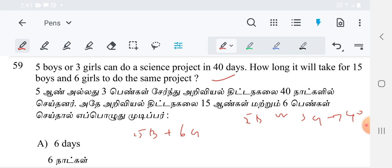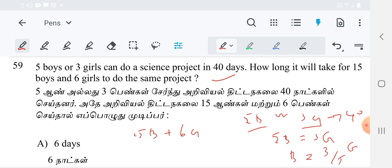To do the same project: since 5 boys or 3 girls complete it in the same time, we can equate them. 5 boys equals 3 girls — the capacity of 5 boys and 3 girls is the same, as given in the question. Therefore, 1 boy equals 3/5 of a girl.